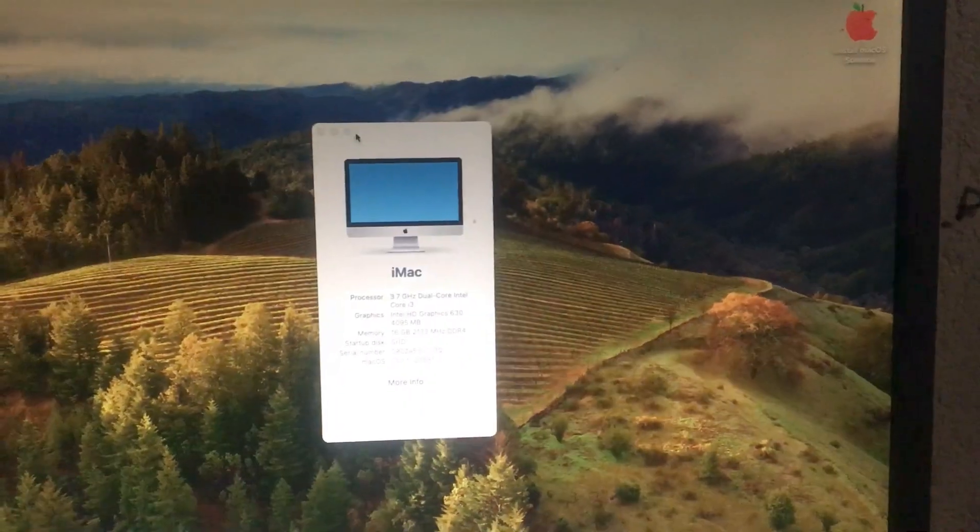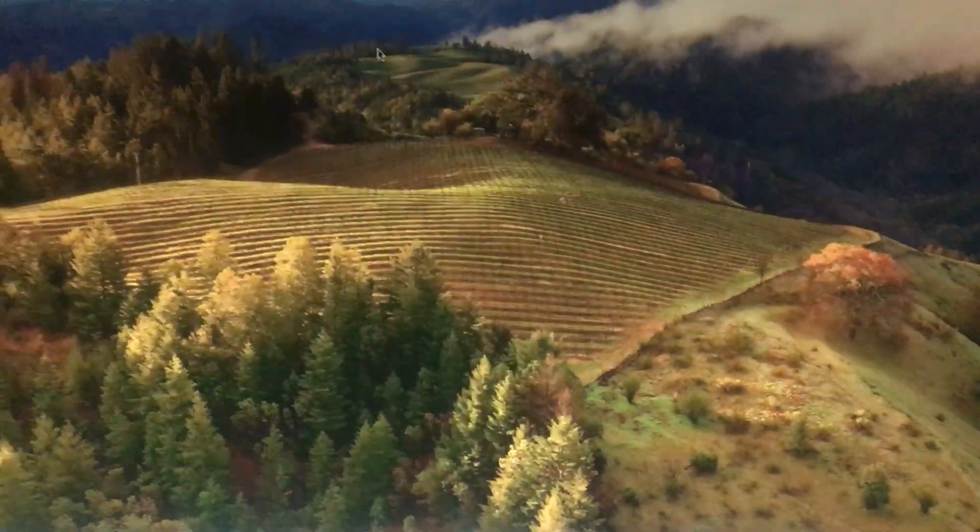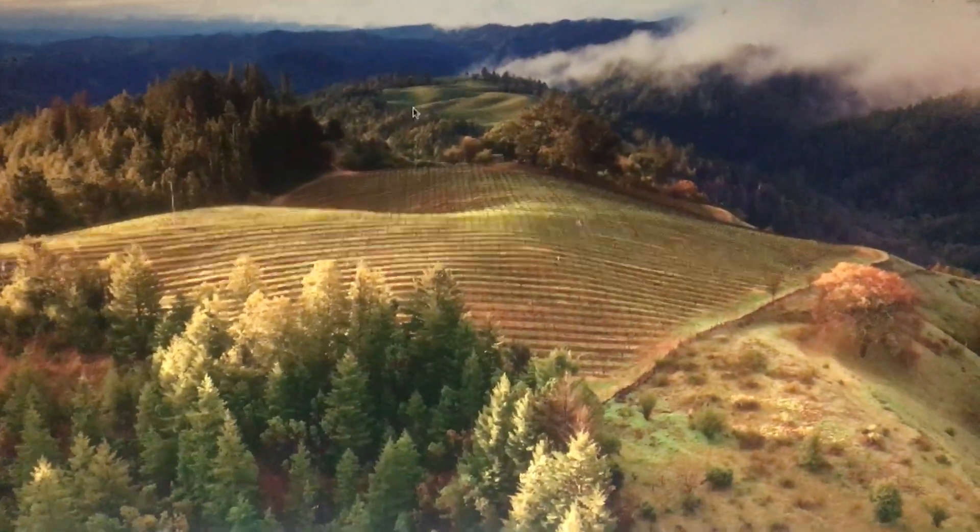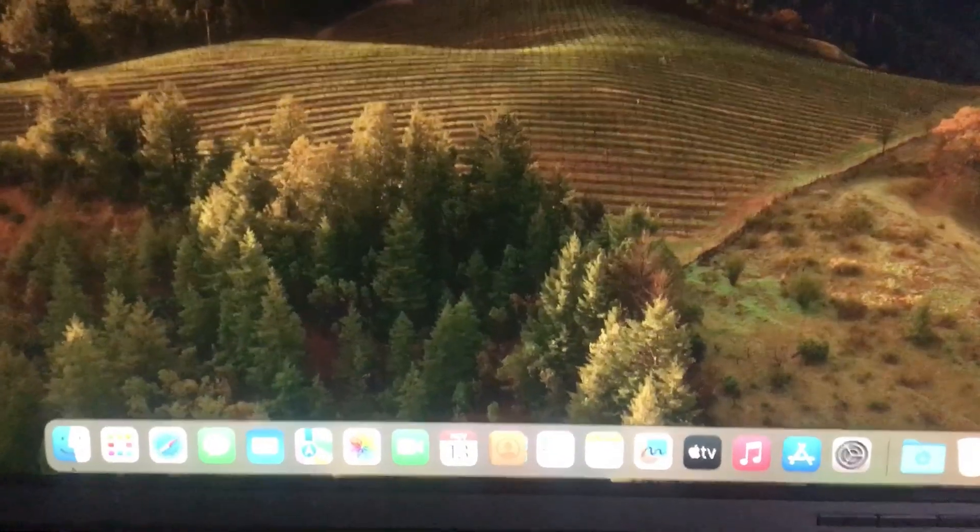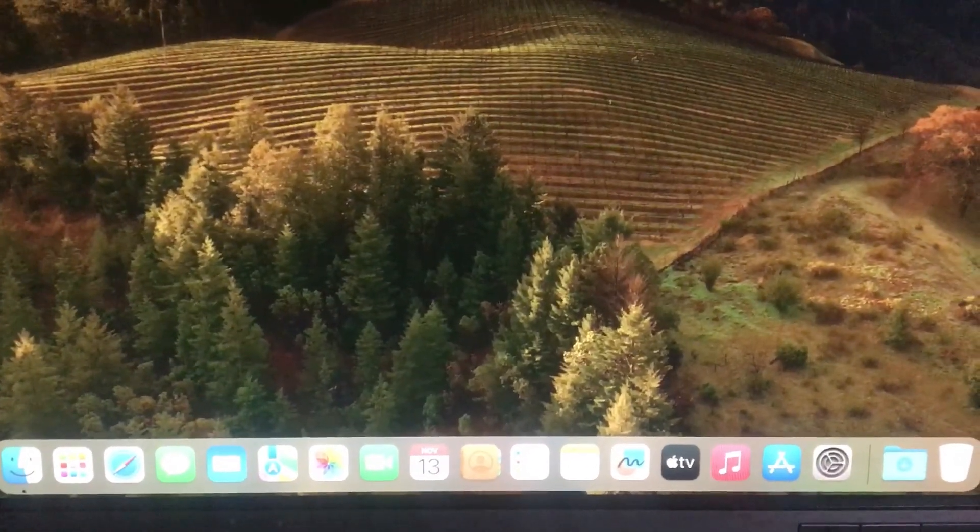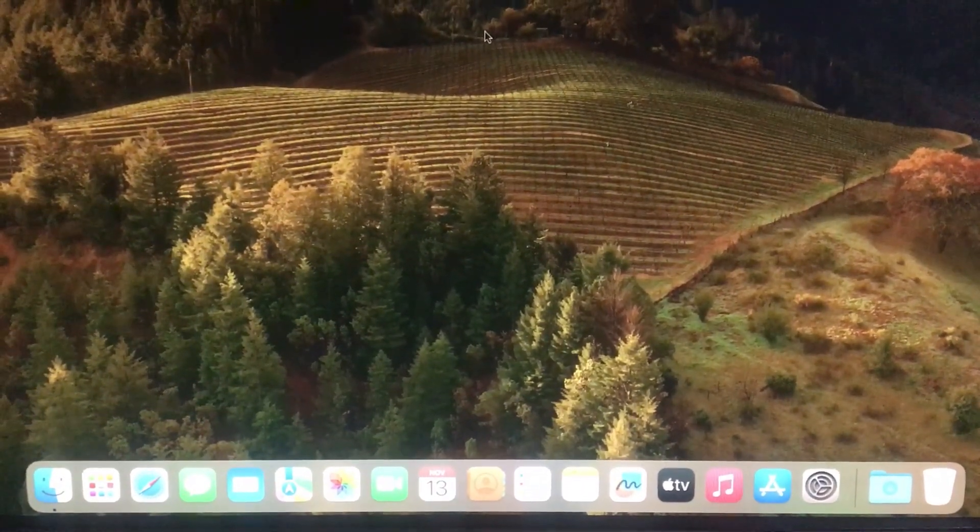See you on the next one. Just another Hackintosh. Peace.